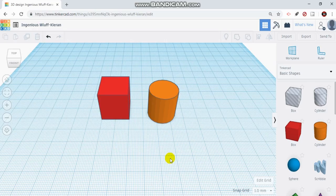Hey everyone, welcome back to Quick Tech Tutorials. Today I'm going to show you how to move, rotate, and align objects in 3D designing in Tinkercad.